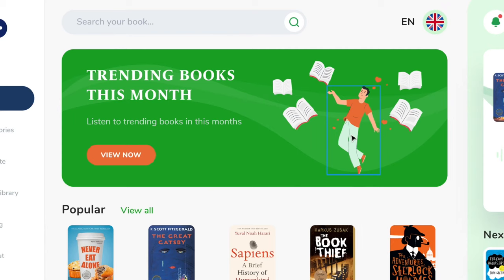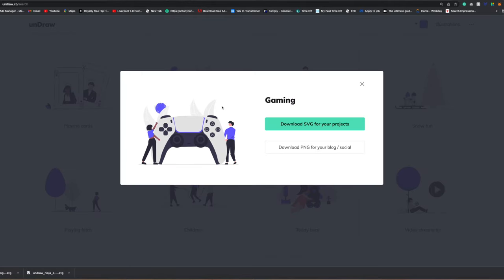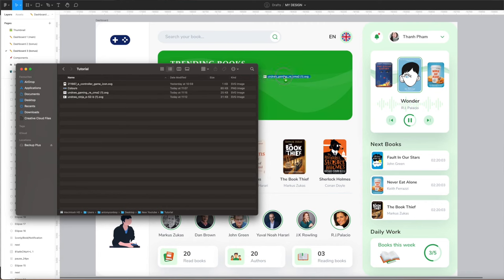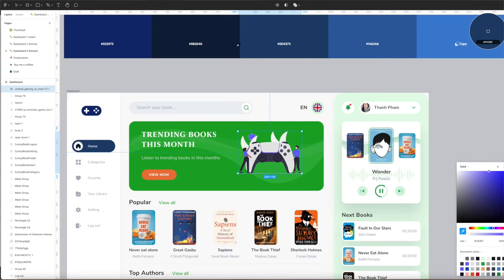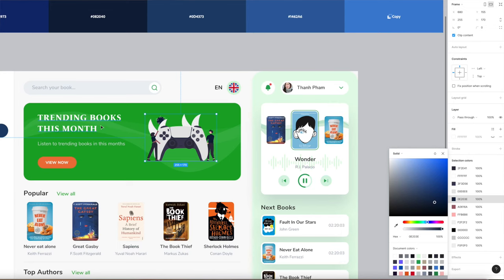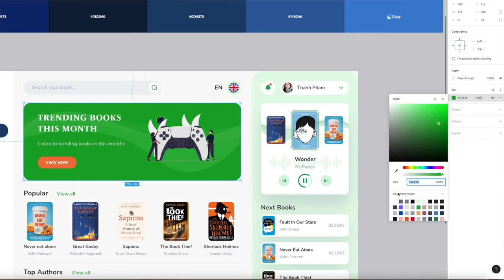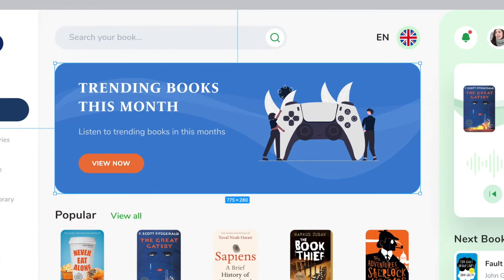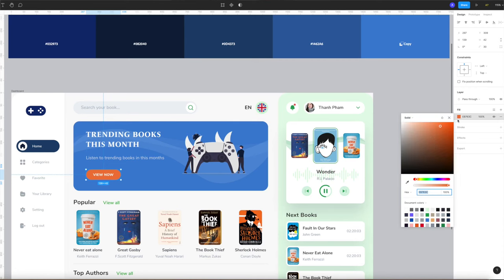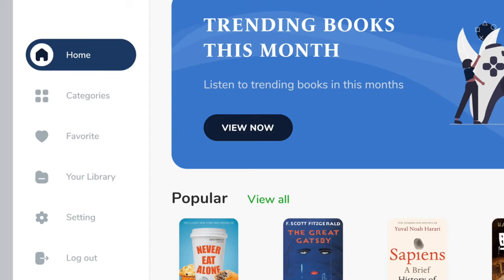The next thing we're going to change is the hero component — the main container at the top of the page with the illustration. Select the illustration, delete it, then head back to undraw and choose another suitable illustration. Download the SVG, drag it across, resize it, and change the colors. I'm also going to change the background color of this component — select the green, go to color, select the square, and use the eyedropper to pick from your color theme. Then do the same for the button — select the background and choose a color with the color picker, maybe a dark blue.